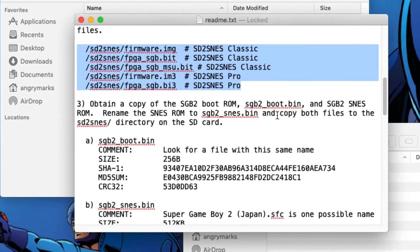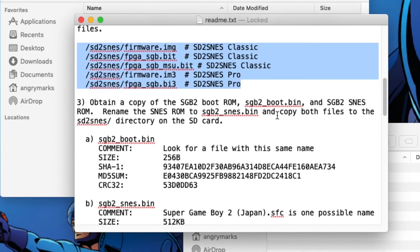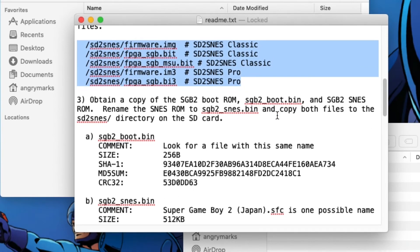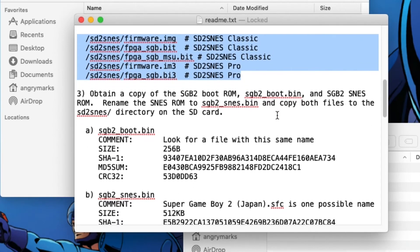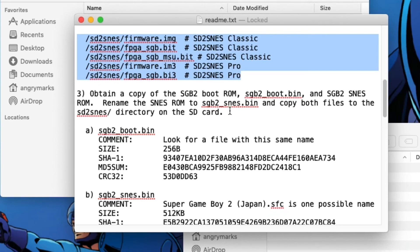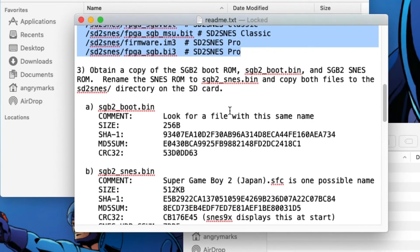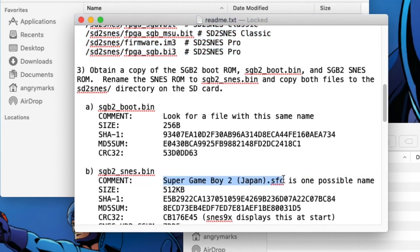You're almost done. There's still more to do here. You're not quite ready to put the SD card in your SD2SNES. It's going to work after you get the two boot files that you need. Now these, I can't show you where to download them. That's why he says, obtain a copy.